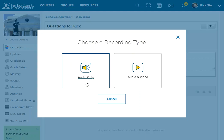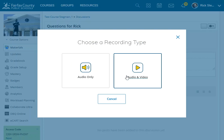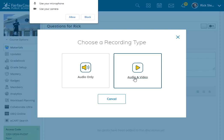Select whether it's just audio or audio and video. Try audio and video.